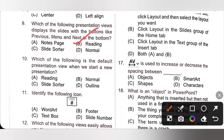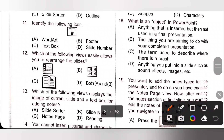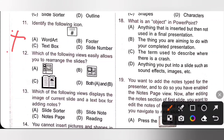Tenth question: which is the default presentation view when we start a new presentation? Normal is the default presentation view when we start a new presentation. Eleventh question: identify the following icon. The icon represents slide number. So option D is the correct answer.